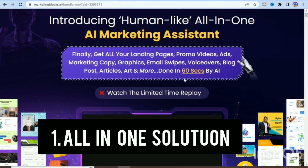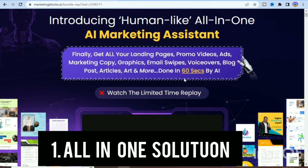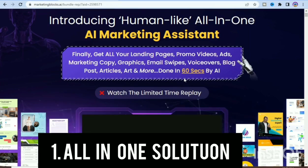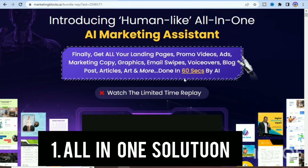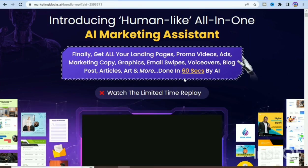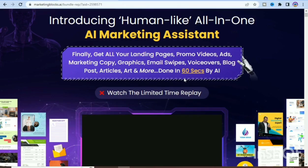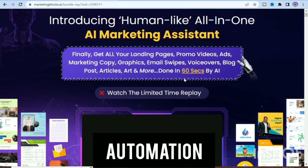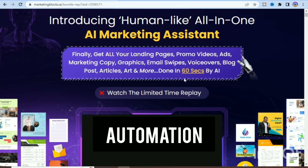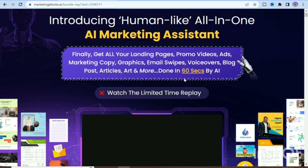The first advantage is the all-in-one solution. Marketing Blocks offers a wide range of features that can help businesses with all aspects of their marketing, from lead generation to website management. The second advantage is automation, which saves time and effort by automating repetitive tasks such as sending follow-up emails and scheduling social media posts.